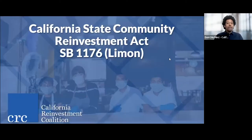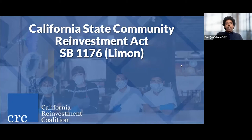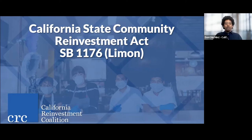Now I'm going to pass the mic to my colleague Doni, who will be going over what the Community Reinvestment Act is. Thank you, Aaliyah. My name is Doni Tedesi. I use he/him/his pronouns, and I'm the Southern California Organizer for the California Reinvestment Coalition. I'm going to help prime our understanding of the Community Reinvestment Act before we jump into our panel discussion.